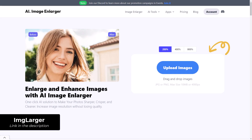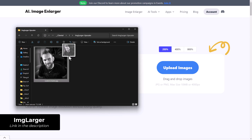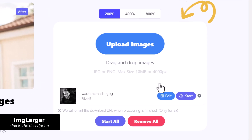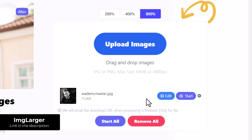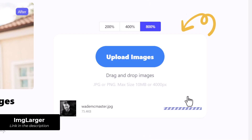I'm on Image Larger and I'm simply going to drag and drop that image in here. I can add more than one, but what I really want to do is see if I can go up 800%. When I'm ready I can hit Start All, or if I have several I can just click Start, and it'll begin to upscale my image and even send me an email once it's done.